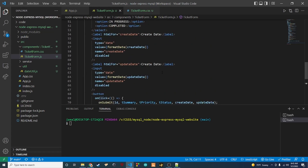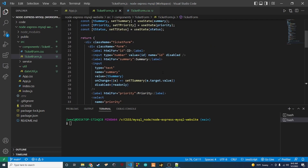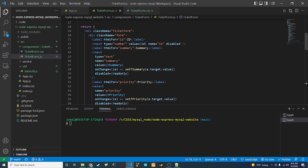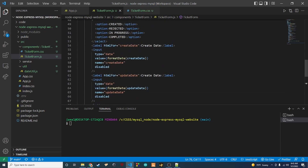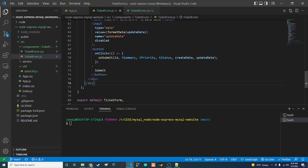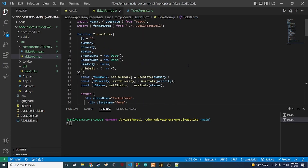That should do it for this video. We've created our ticket form — it can take in ticket information, allow updates to the editable fields, and pass all the data back through the onSubmit handler when you click submit. It's a longer video but it's a very important component. Thanks for watching, like and subscribe to the channel, and I'll see you guys in the next video.